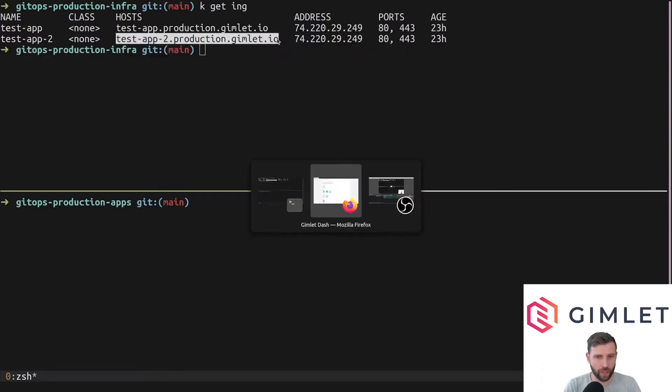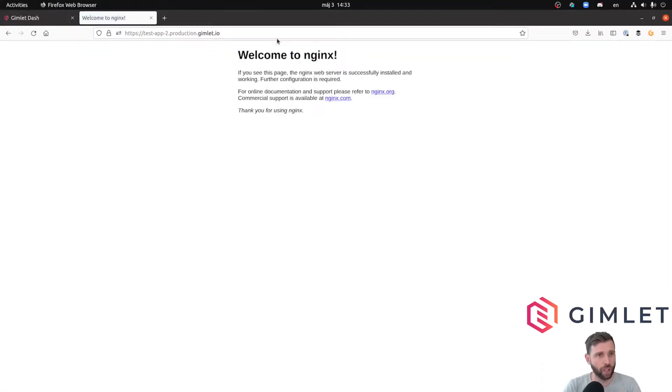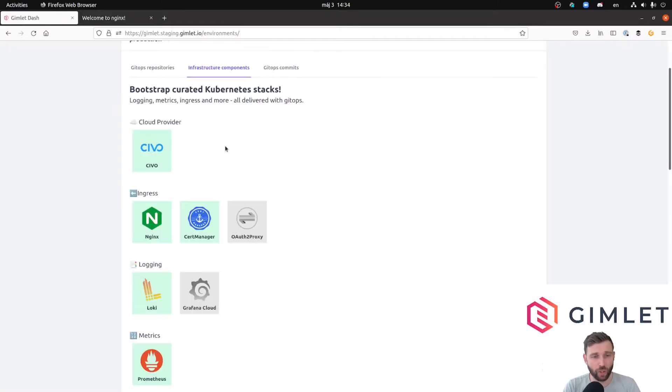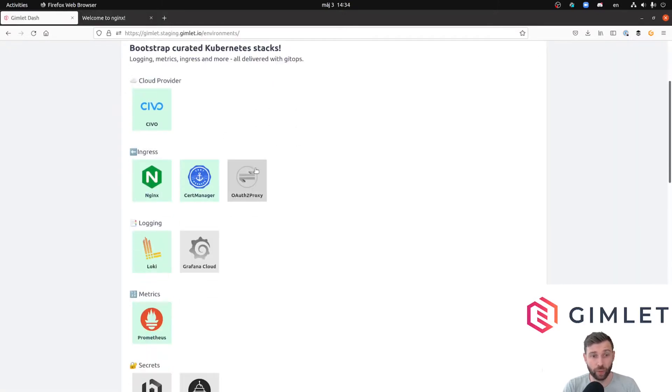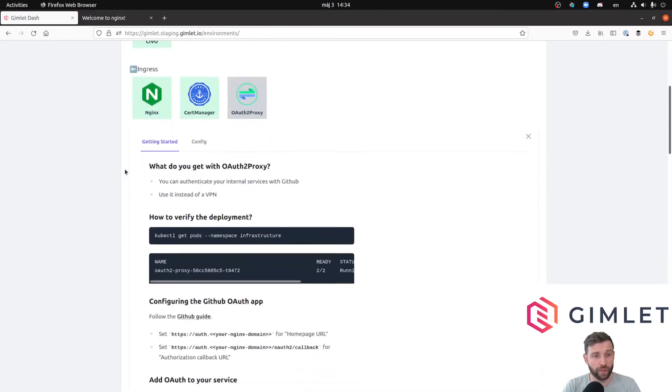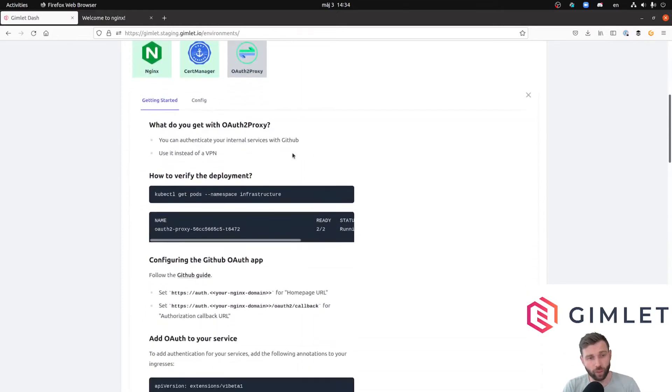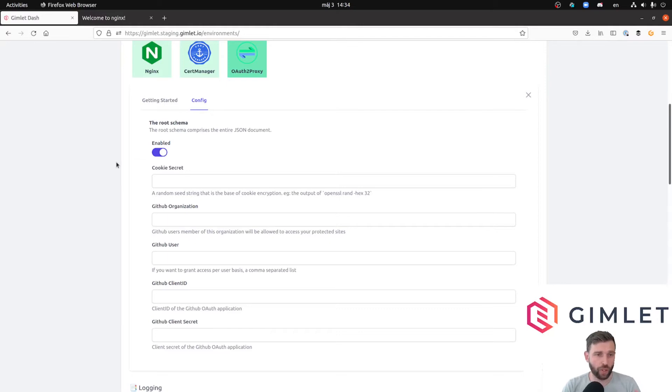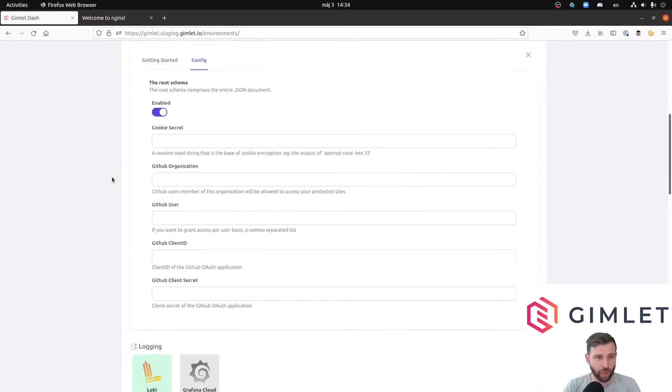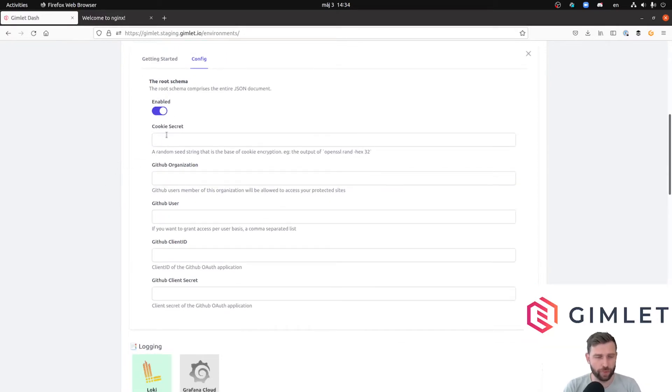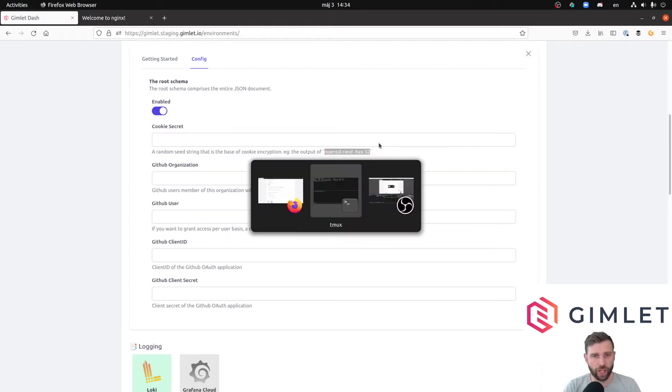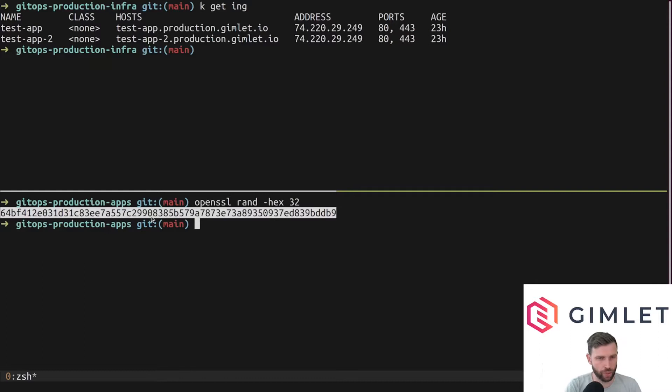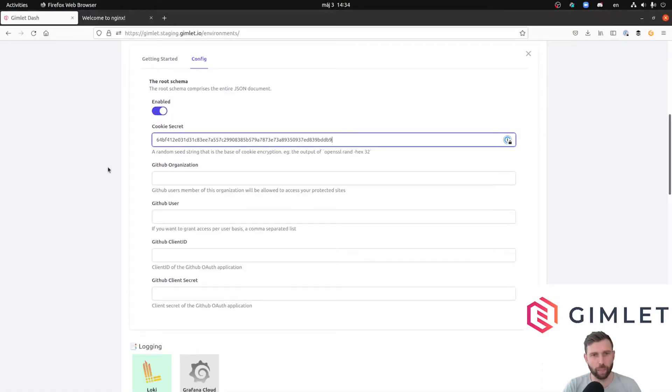This app is very simple, it's just a simple nginx container doing nothing, but it's an app on a domain with SSL so it's good enough for us to test further. Let's start installing OAuth2 Proxy. There is always an explanation text and a config tab in this view. First we enable the component and start filling out the fields. We have to provide a random seed for our cookie secrets.